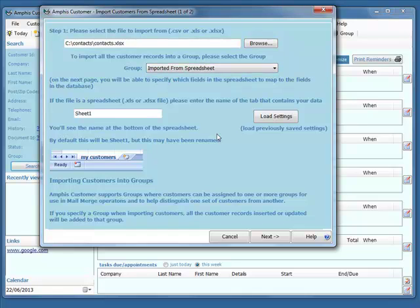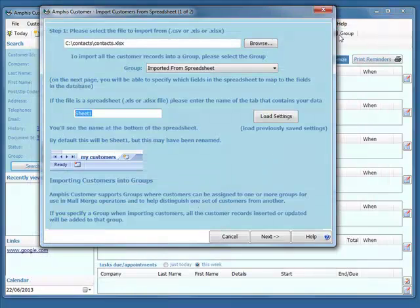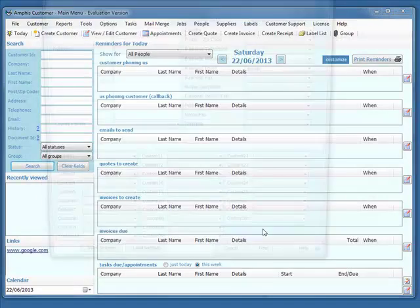This just has to match the tab name of your spreadsheet. By default, the tab name would be Sheet 1 and that's fine. If that was called something like My Customers, you'd have to enter that in here. So I just click Next.